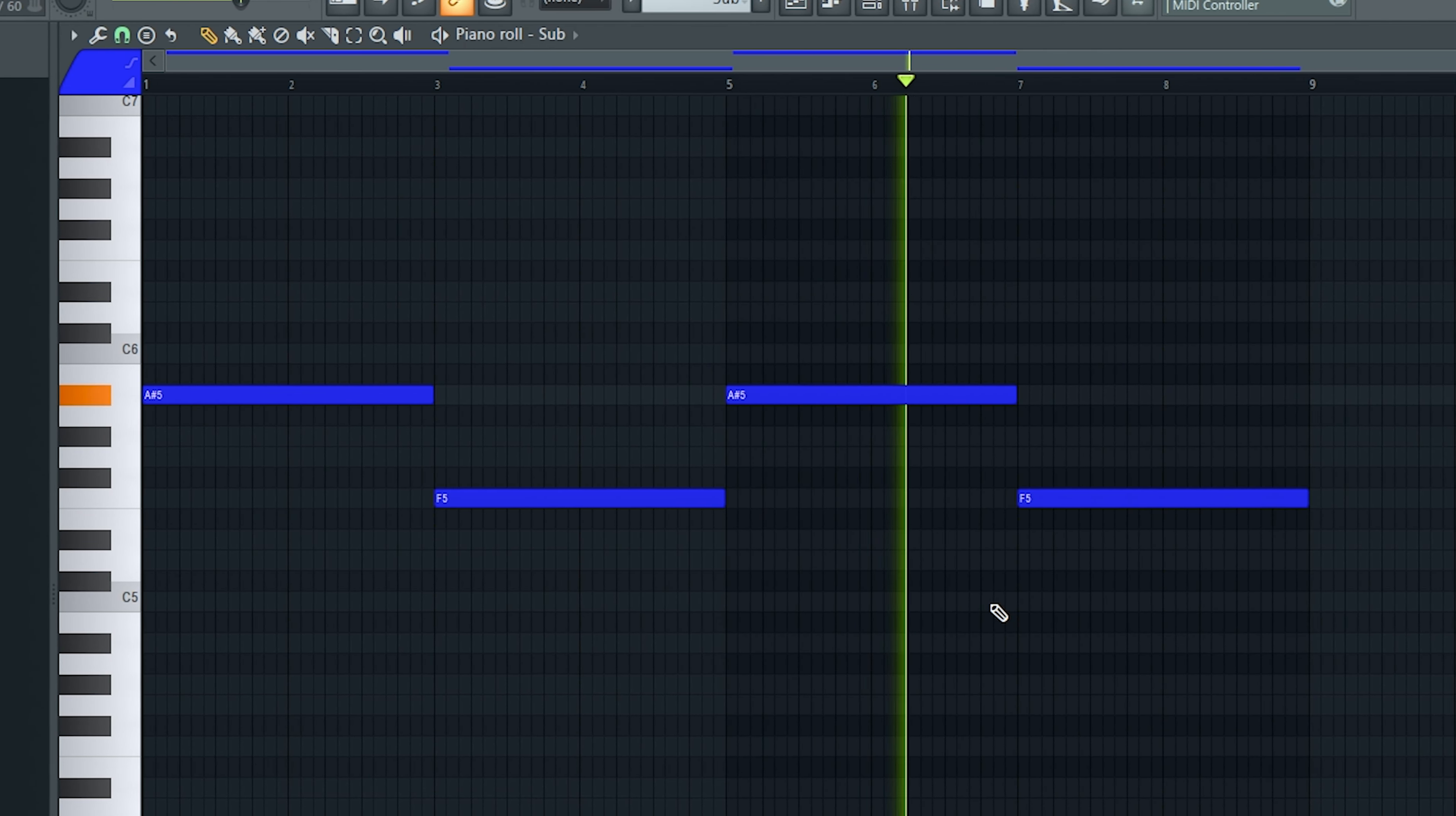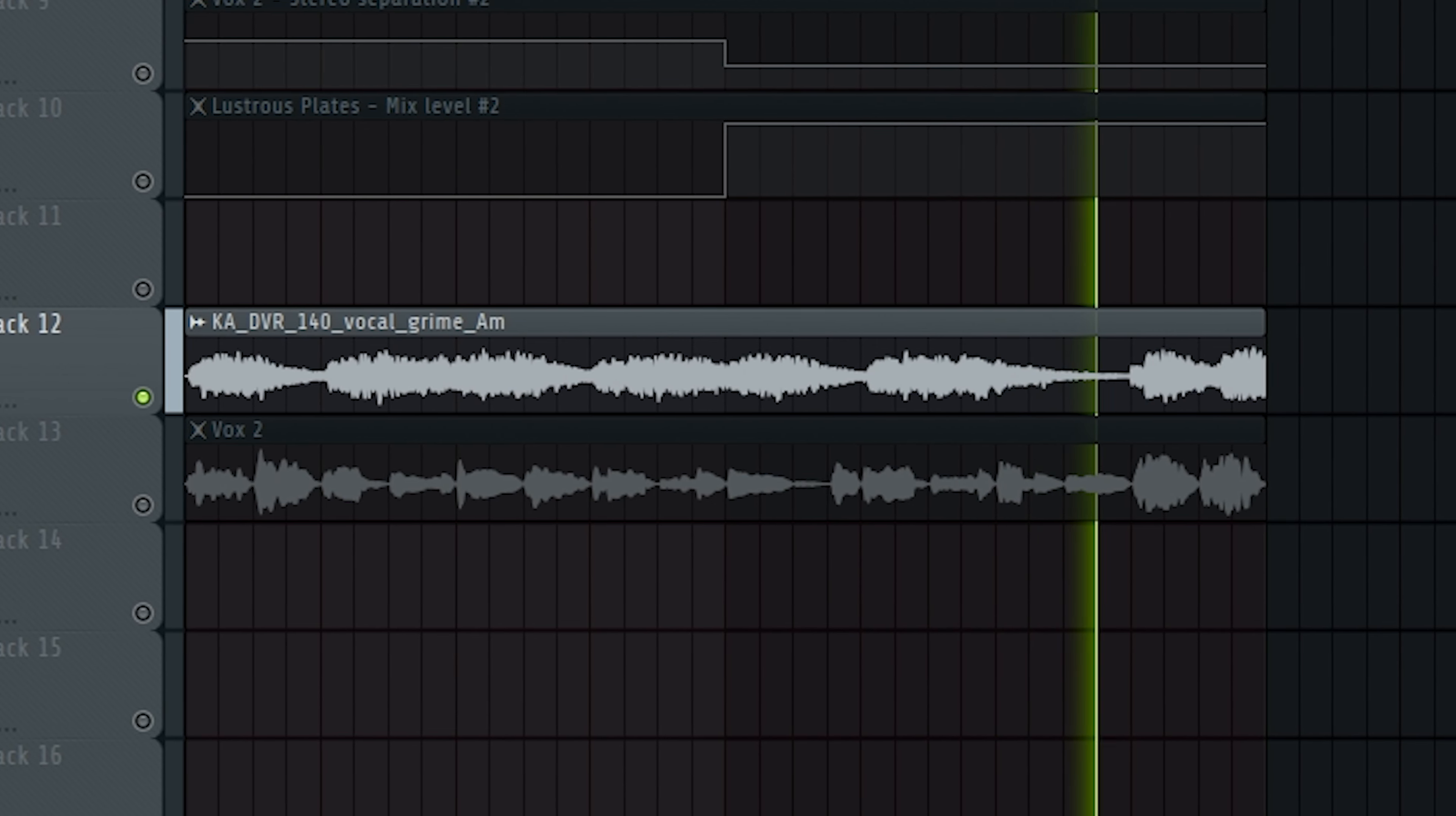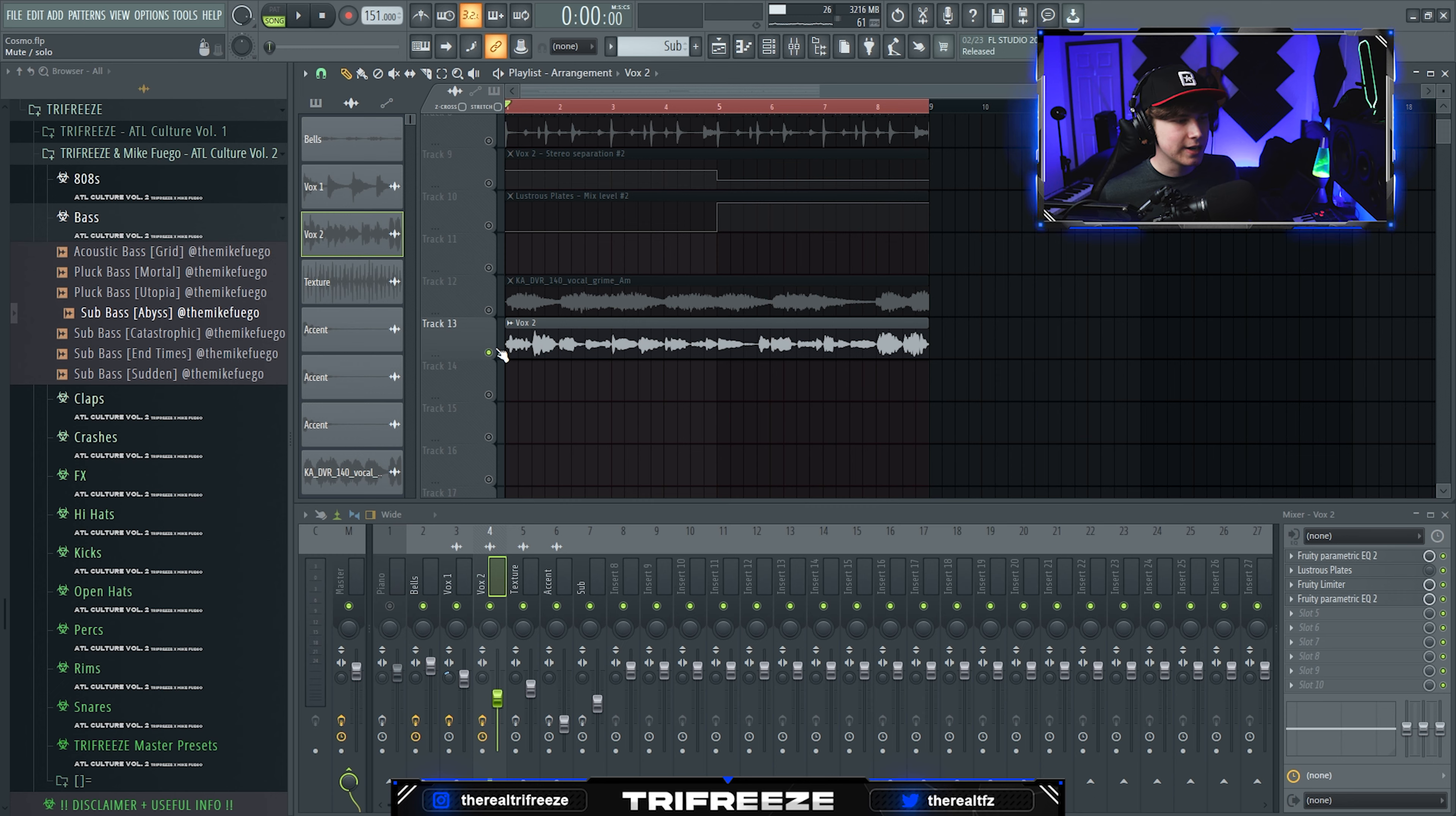The sub is the Abyss Sub from my drum kit ATL Culture Volume 2 - it's got all my favorite basses. After that, I went hunting in Splice more and found other vocals, two different vocal samples I put together.